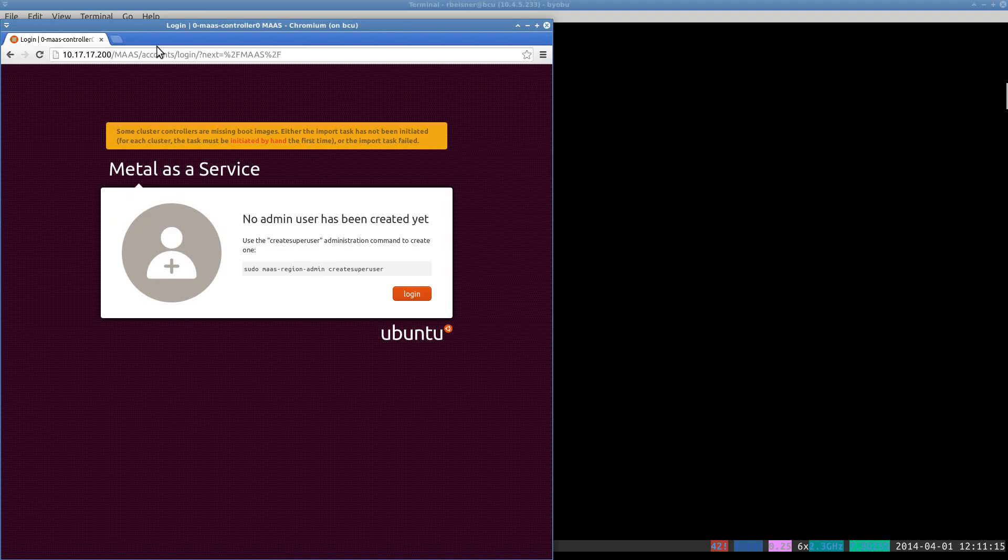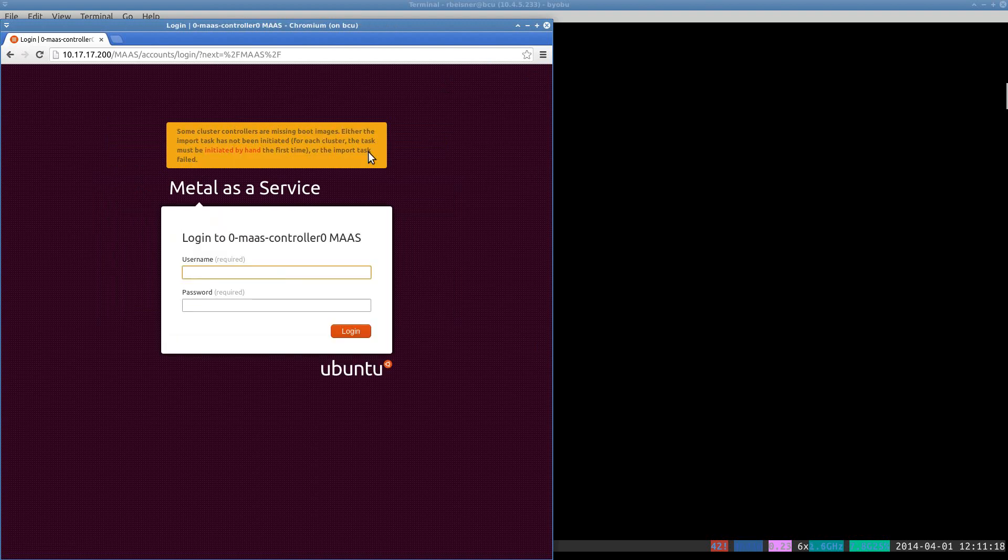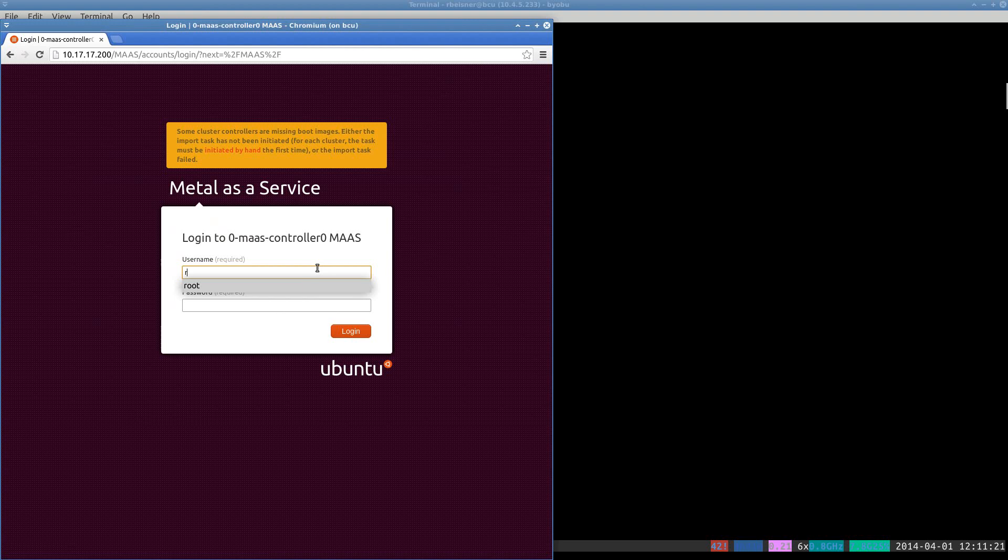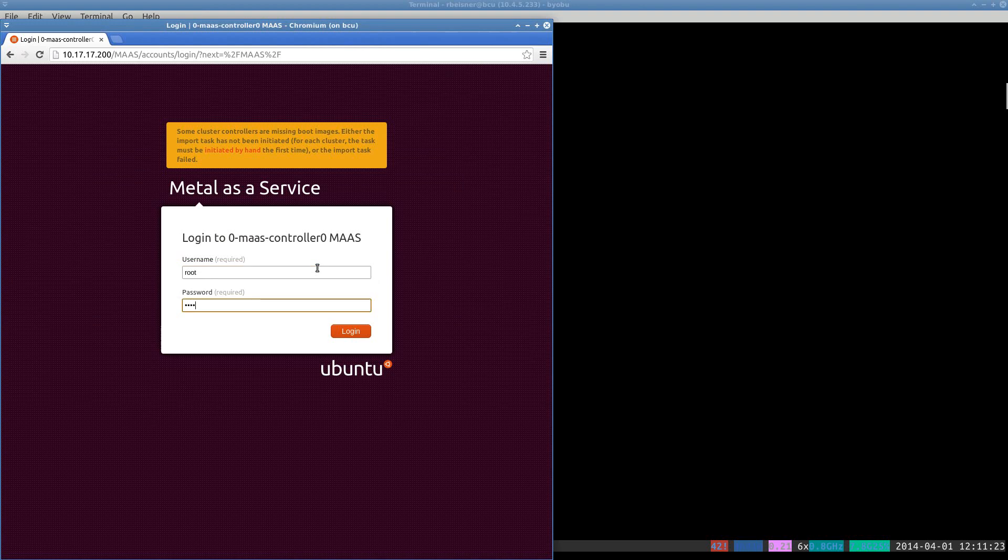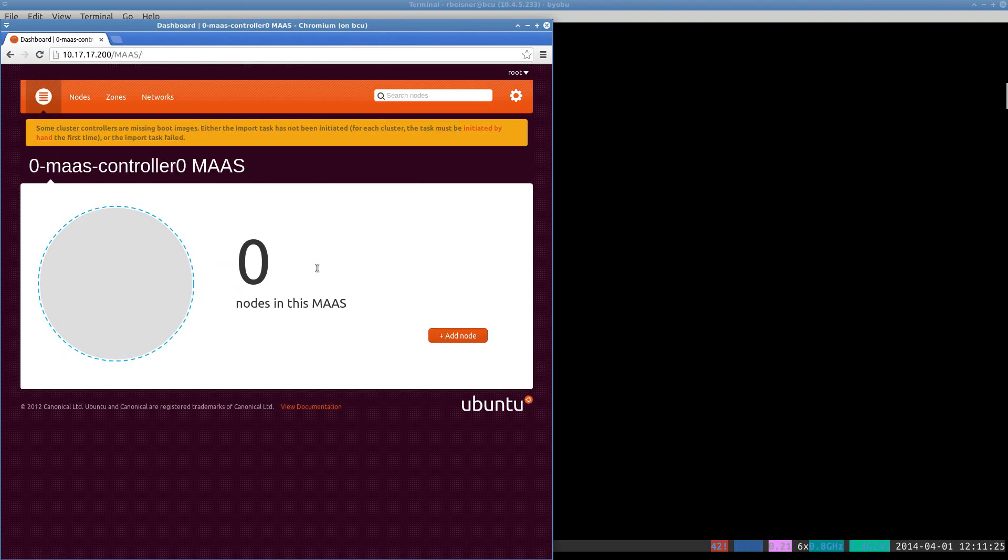Go ahead and refresh. Now we're presented with a login to the MAAS interface. And we want to confirm that we're able to log in. And that does indeed work.